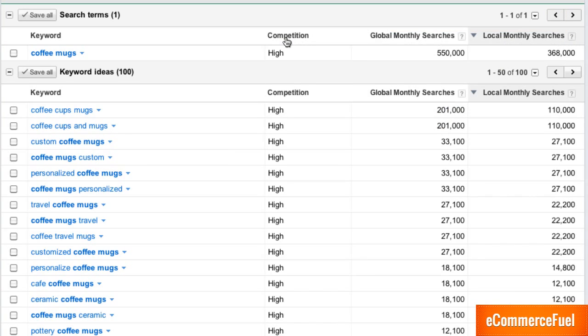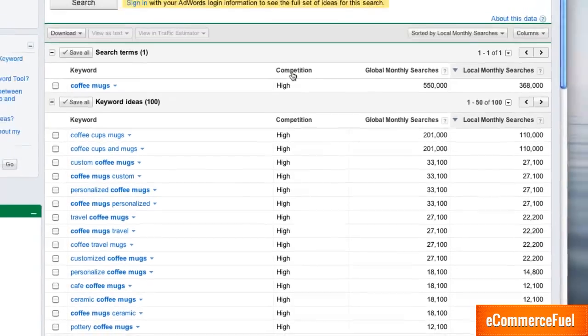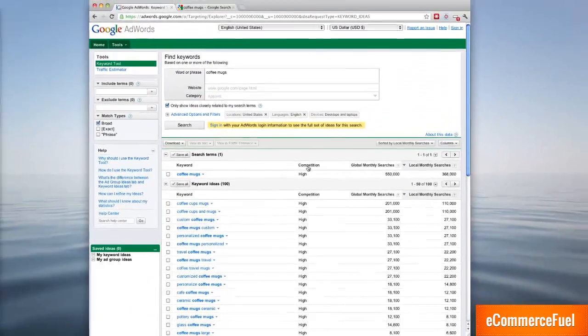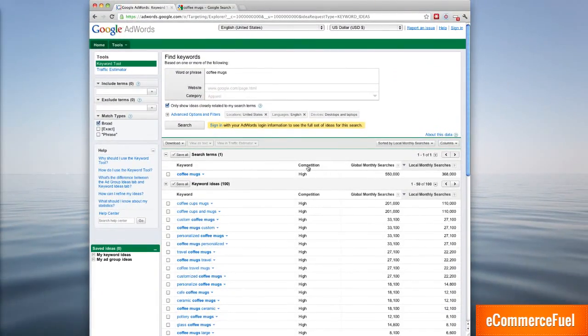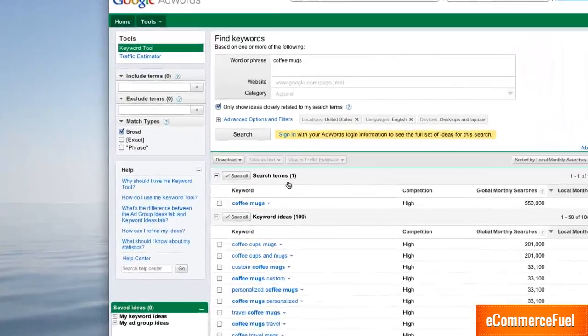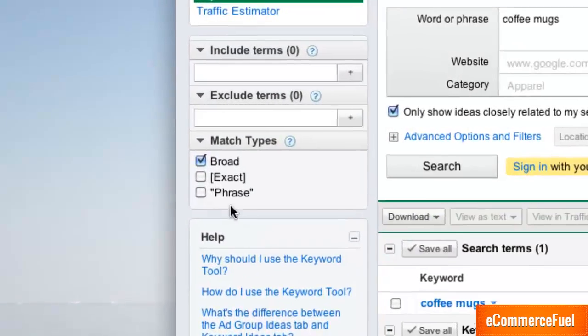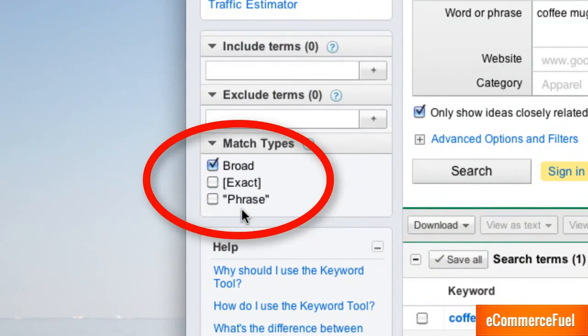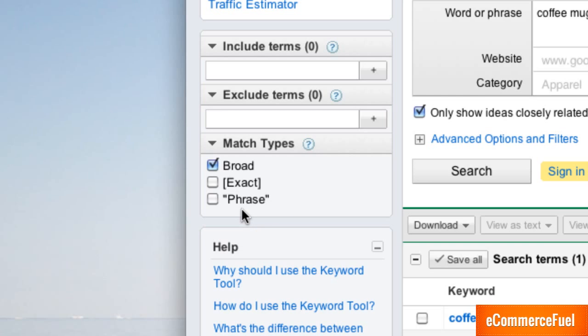The most important thing to understand and probably the biggest mistake people make when using the Keyword Tool is not understanding how the different match types work. As you can see there's three different types of matches: broad, exact, and phrase. The Keyword Tool defaults to broad. Broad match includes pretty much anything related to your search terms.